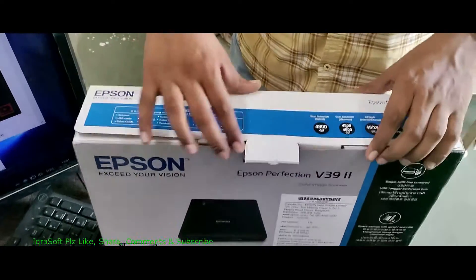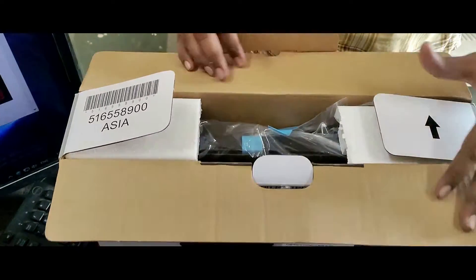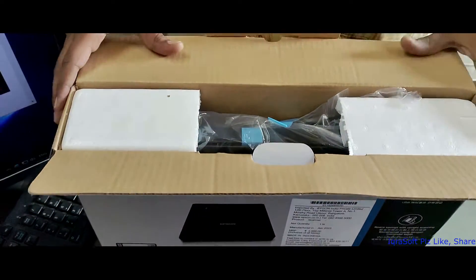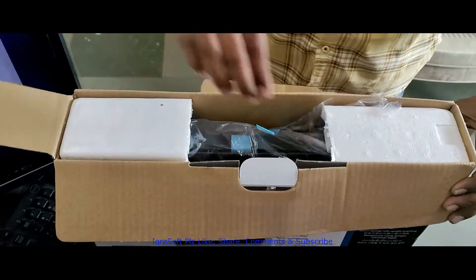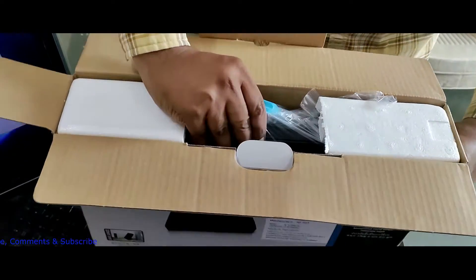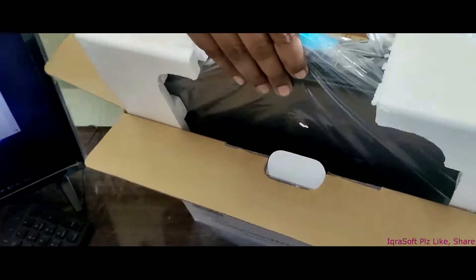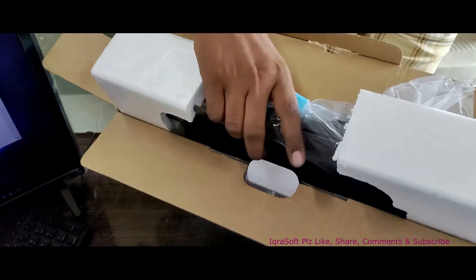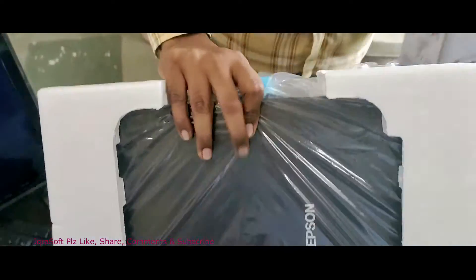The Epson Perfection V39 Color Image Scanner. Whether you're a photographer, artist, or just someone who loves preserving memories, this scanner might be your new best friend.